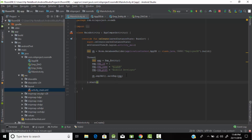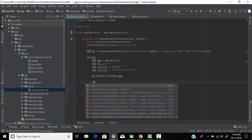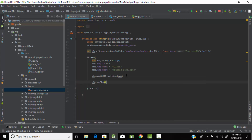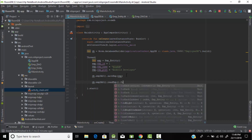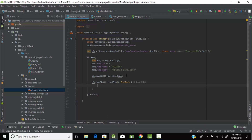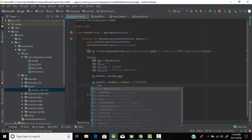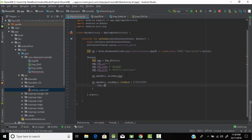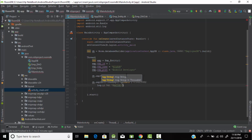We call 'db.employeeDao().readEmployee()' and use a forEach loop to read all entries one by one. We'll use Logcat with the tag 'aktdeo' to print the results.